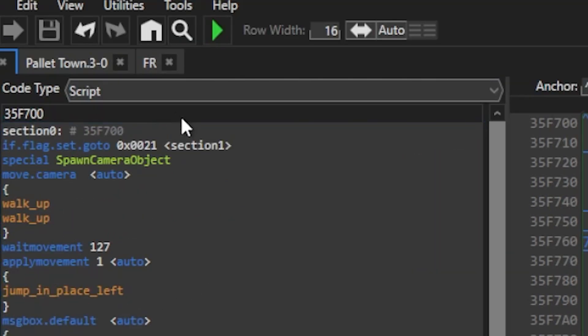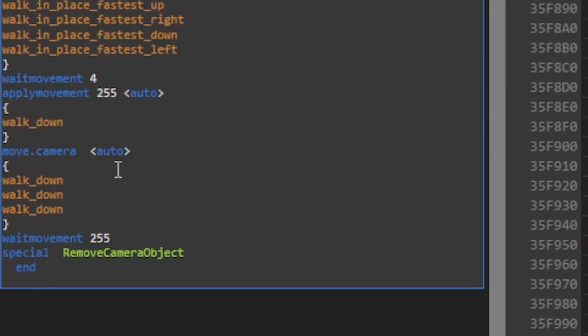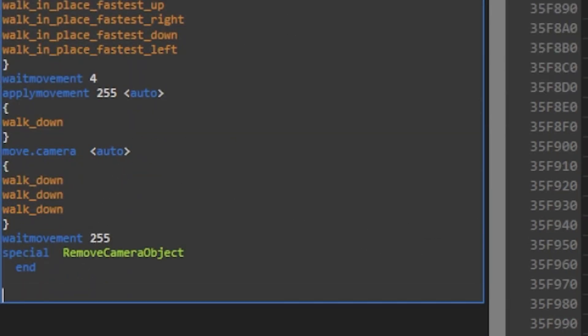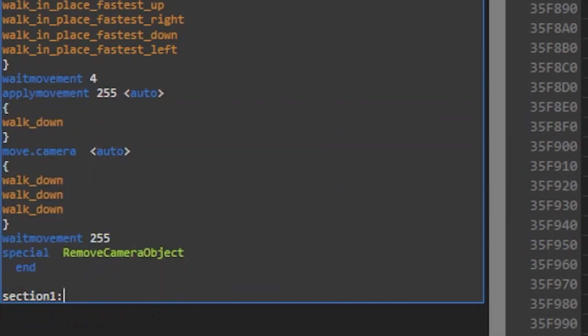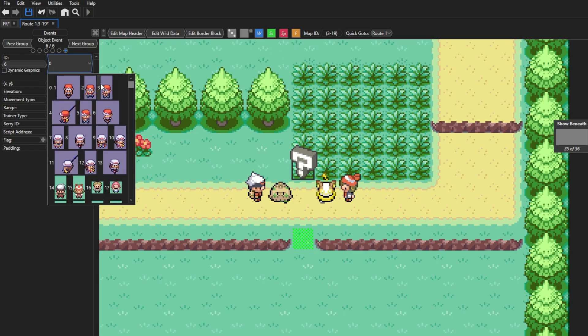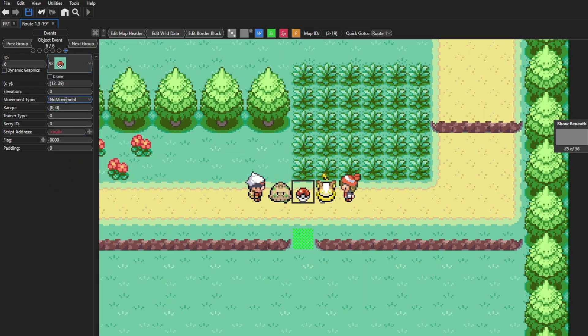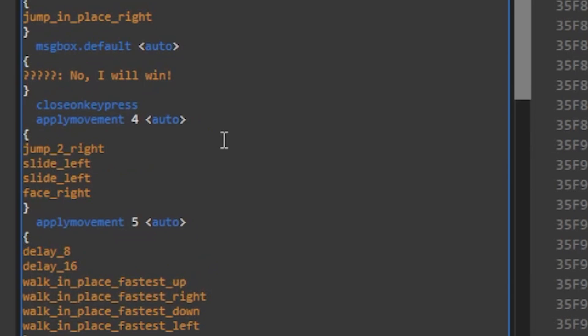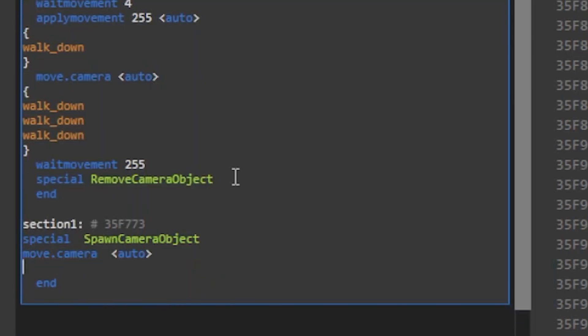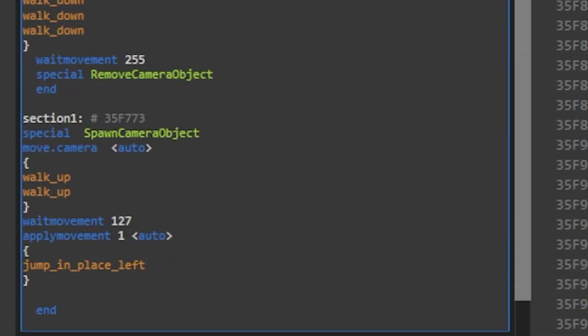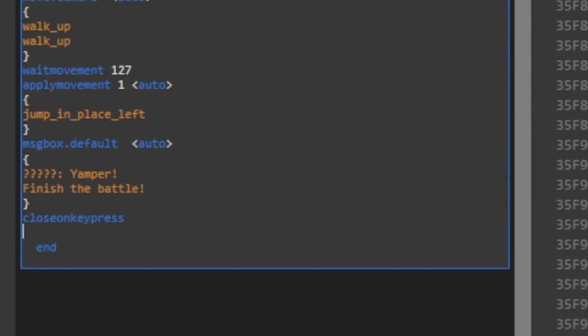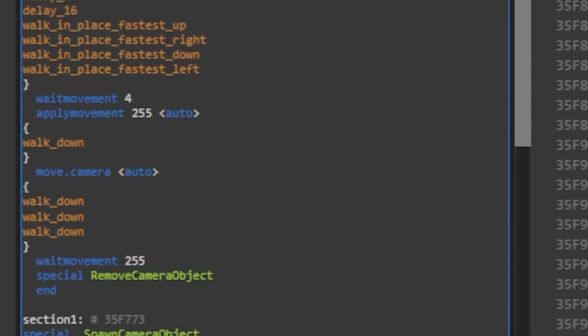Now since the if flag set command will send you to section 1, we're now gonna go create section 1. Just go to the bottom of the script, type section 1, and colon. Now in this section of the script, I wanna make it so Mei beats Brendan in their battle, and then he walks away while she comes up and challenges the player. I'm gonna add an object with a Pokeball sprite and make it invisible for now, and this is what we're gonna use to make the trainers recall their Pokemon. Alright, so we'll start with a special command to spawn the camera object and make it move two spaces up again. Now I'll make her Yamper attack the Shroomish while she says some more dialogue.